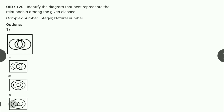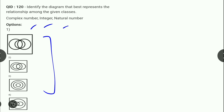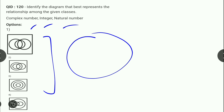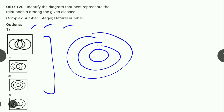Next: Venn diagram में तीन parameters दी हैं — complex number, integer, और natural number। Natural numbers के अंदर complex numbers आते हैं और complex numbers के अंदर integers define होते हैं। तो option number 1 एकदम correct होगा।